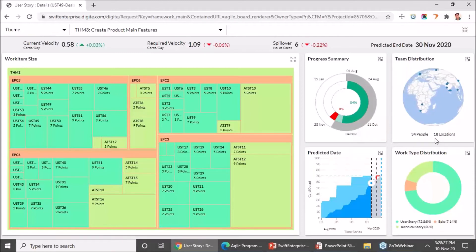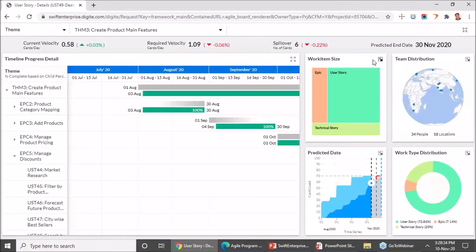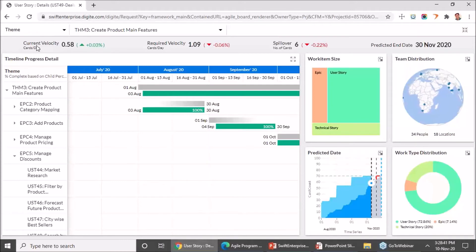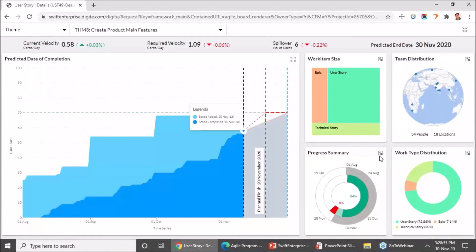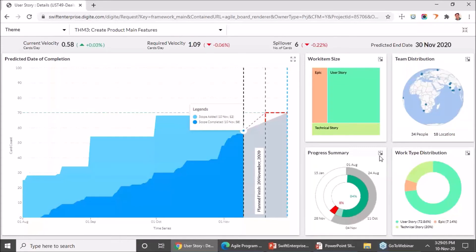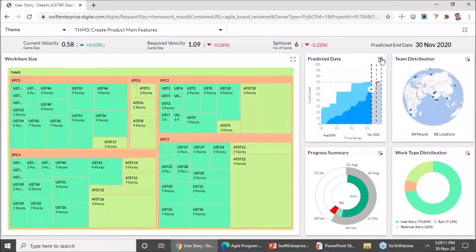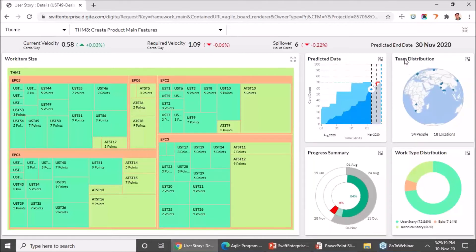That is what we had for the agile program dashboard. As I was saying, this gives you a quick visualization — not only through the impact metrics available on the top, but also through the individual widgets — giving you an understanding of how work is progressing in terms of timeline commitments, at what rate it needs to complete to avoid spillover, and different ways you could re-plan or re-prioritize work based on work item type, size, or the overall team distribution across the globe.